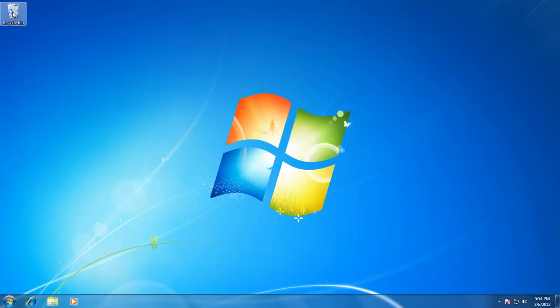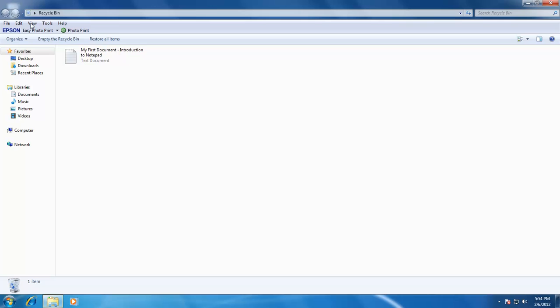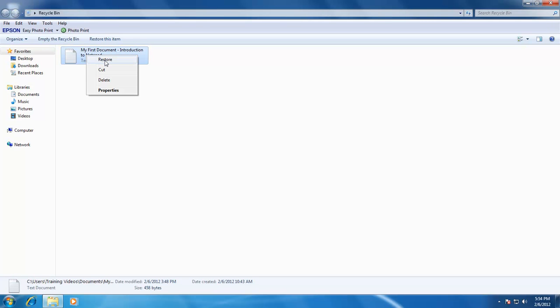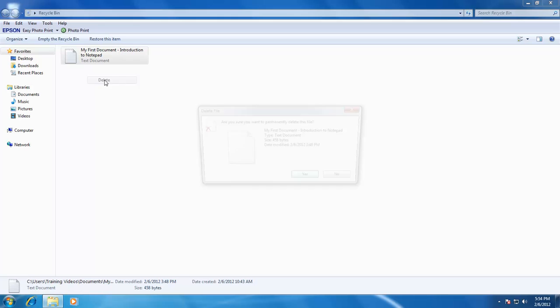If you have accidentally deleted the file, then you can restore it by right clicking on the file and choosing restore. Or if you want to permanently delete the file, you can click on delete. If you click on delete, then Windows will again ask you for confirmation as a warning message that your file will get permanently deleted.